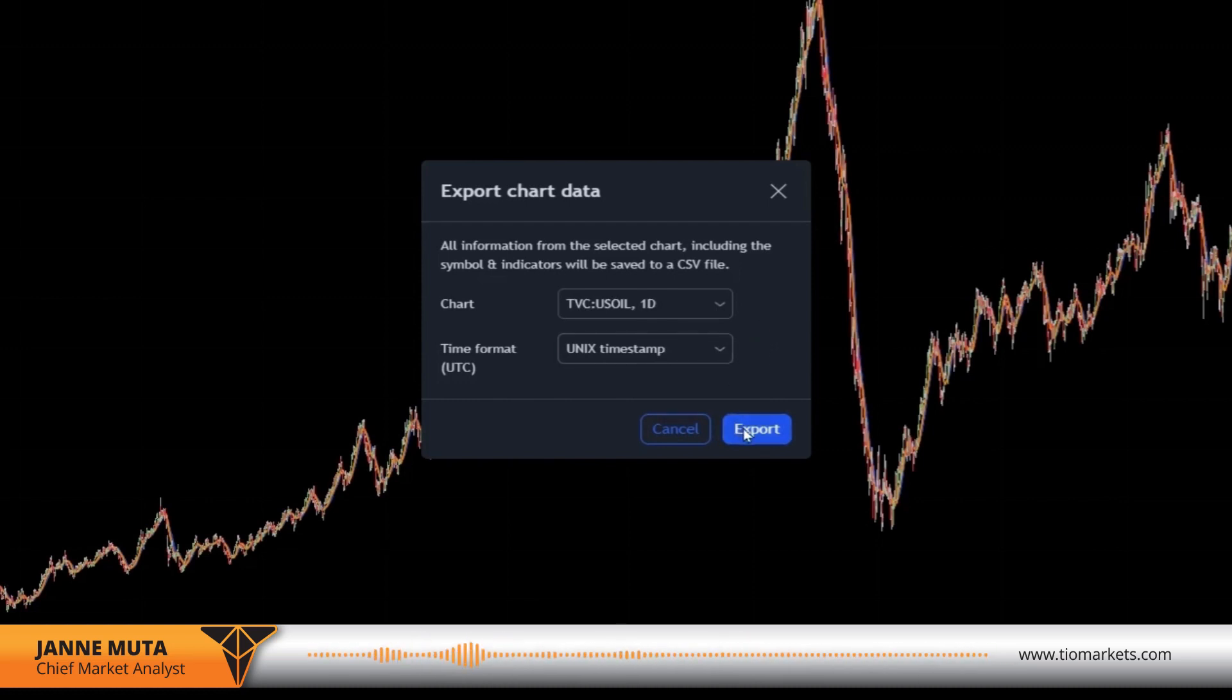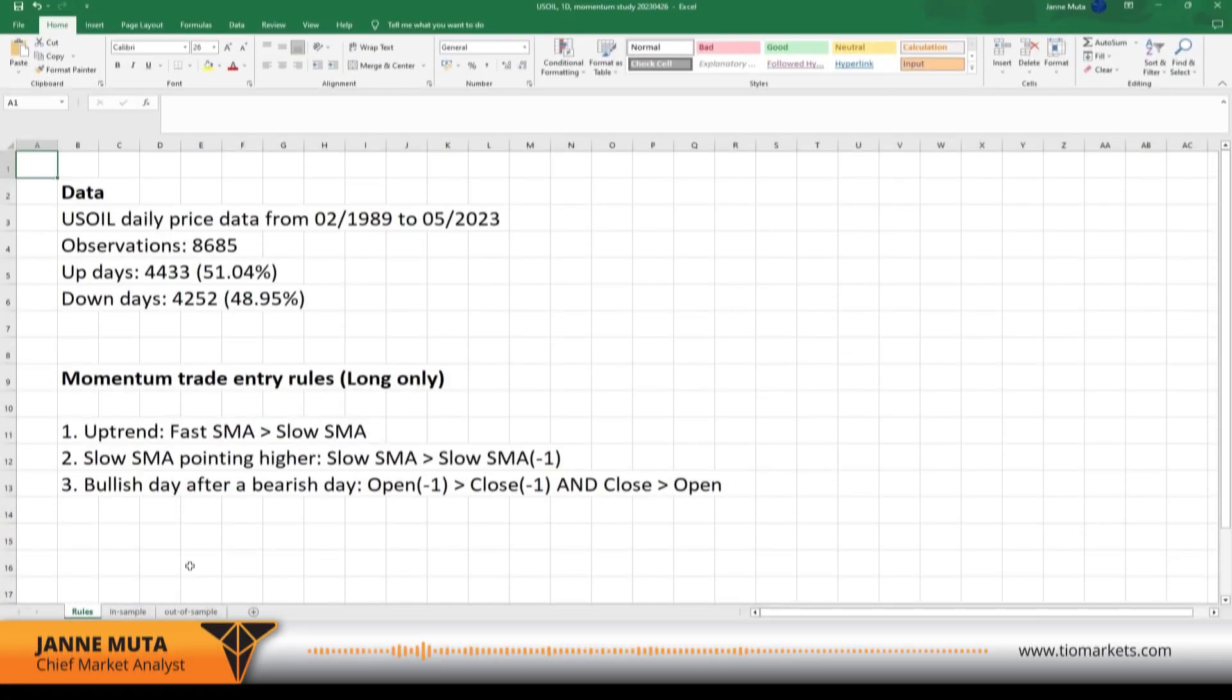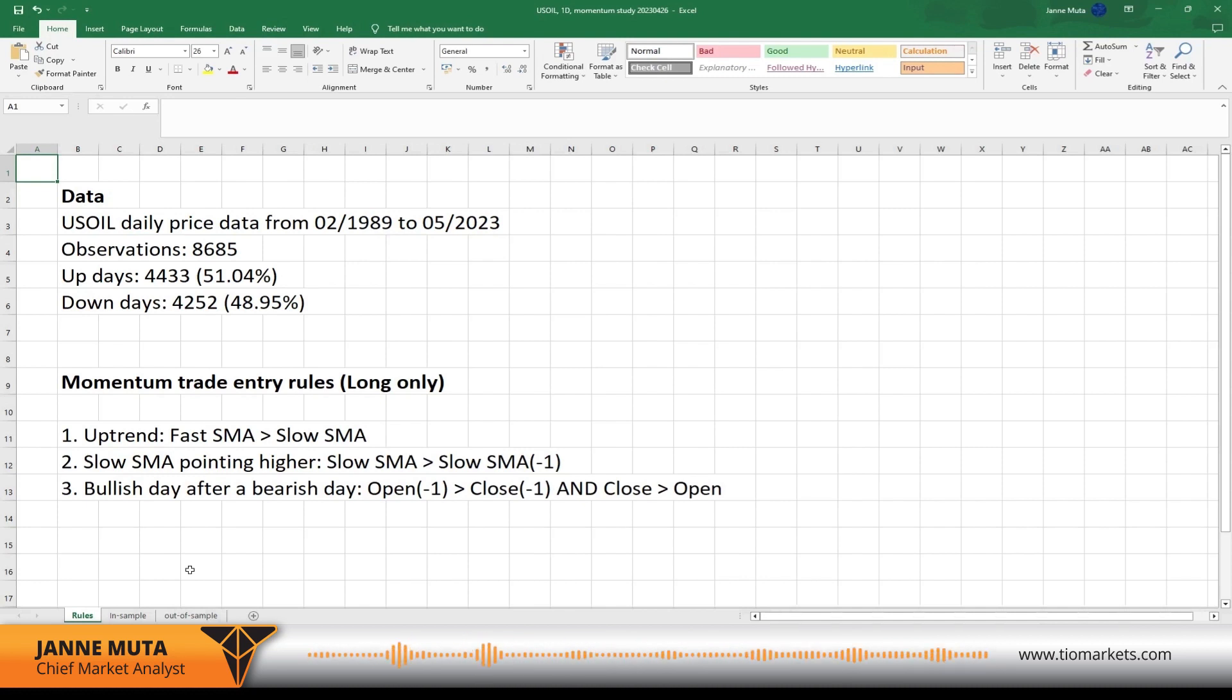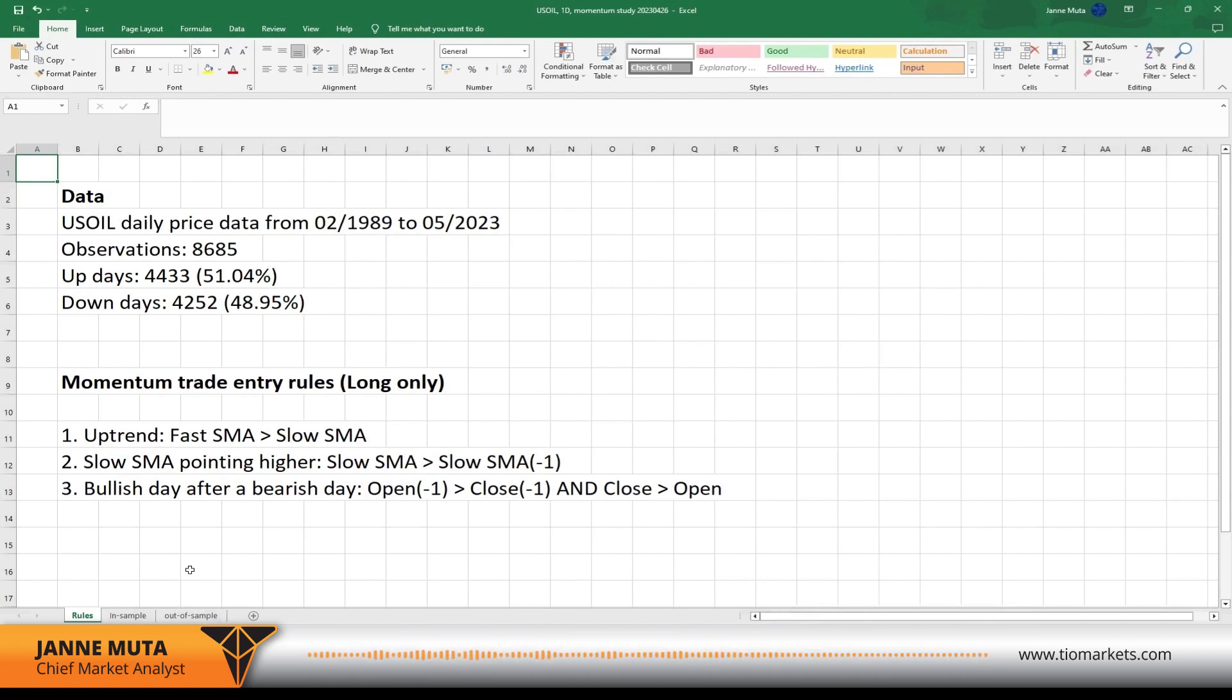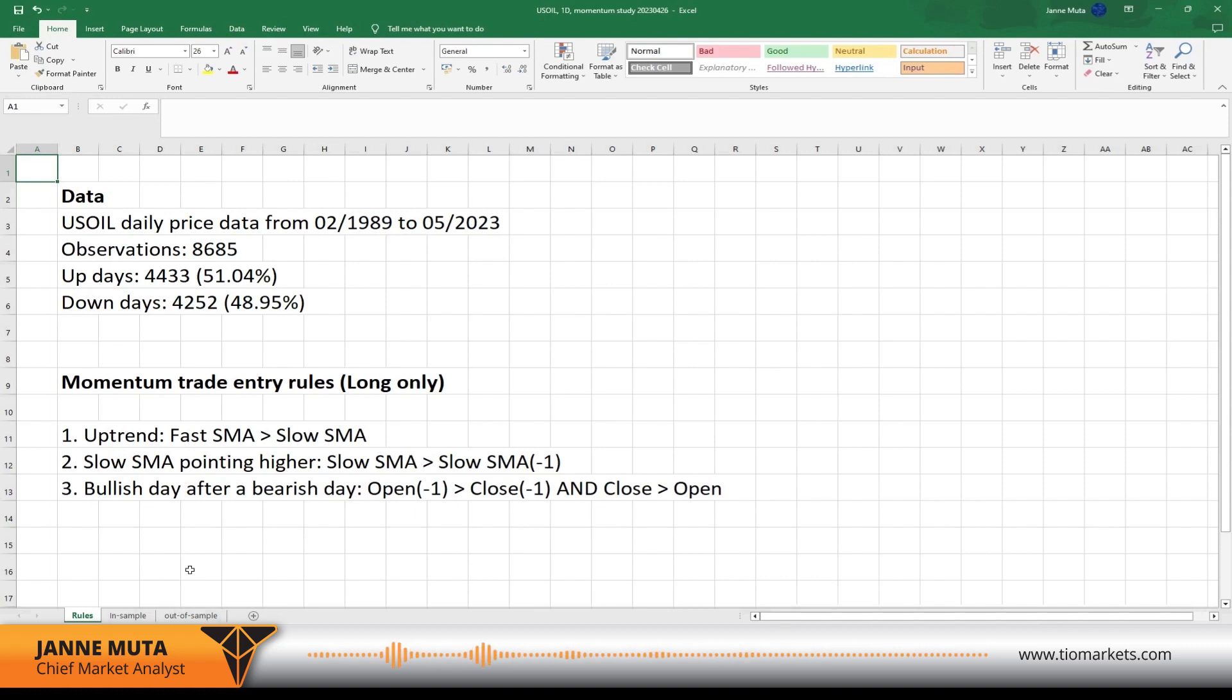The data I'm using here is USOIL daily price data from 1989 to 2023 with 8,685 observations. This data includes 4,433 up days and 4,252 down days. As you can see, they are pretty much evenly distributed.